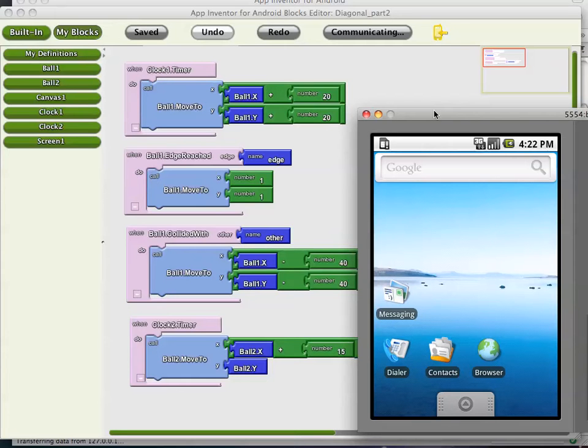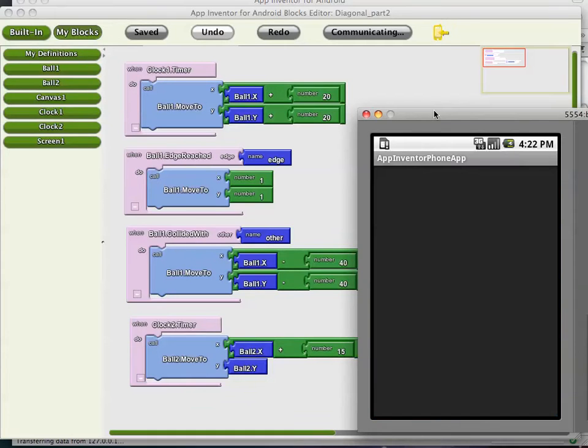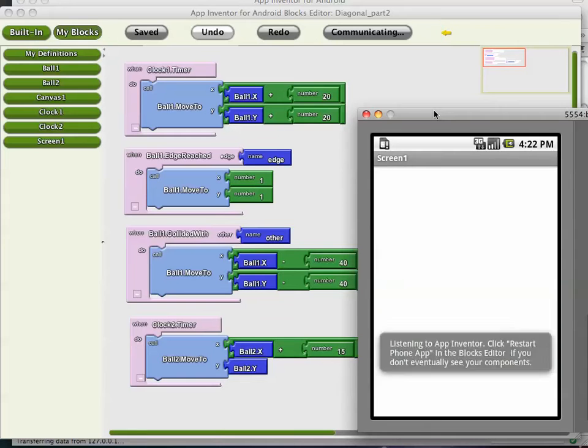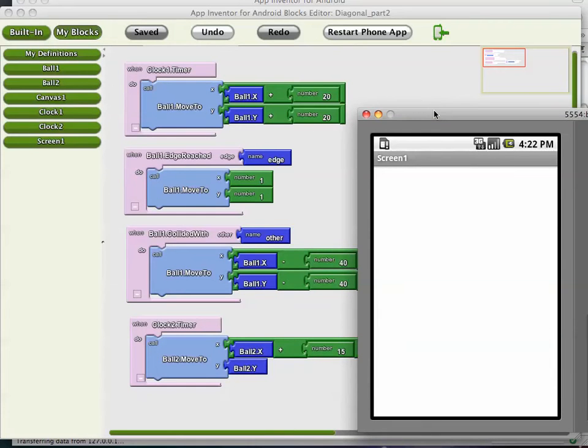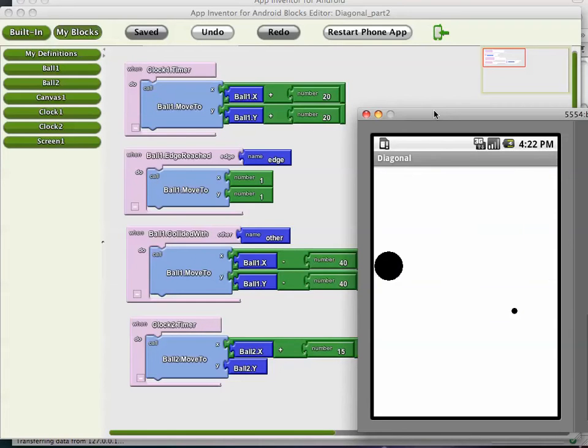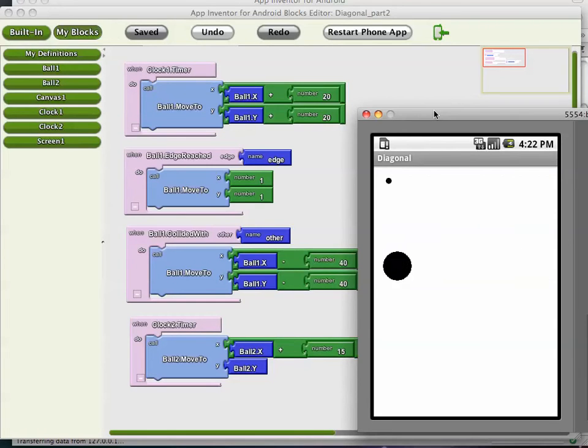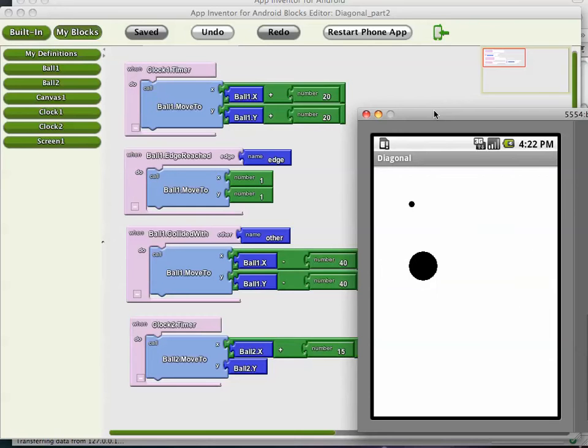Here's our app coming back up in the emulator. We should see both balls moving. We should also have the collision events still work when they connect to each other. There we go. We saw a collision there. The balls are moving. That's an animation.